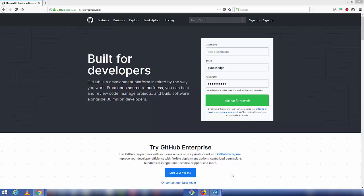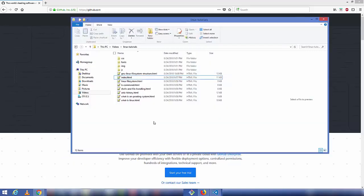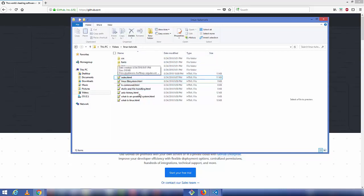In this video I'm going to show you how you can host your static website on GitHub. For that you need a valid GitHub account and the code for your static website. In this folder I have HTML code, and you need to make sure that in the root directory of your code you have an index.html — this is important.